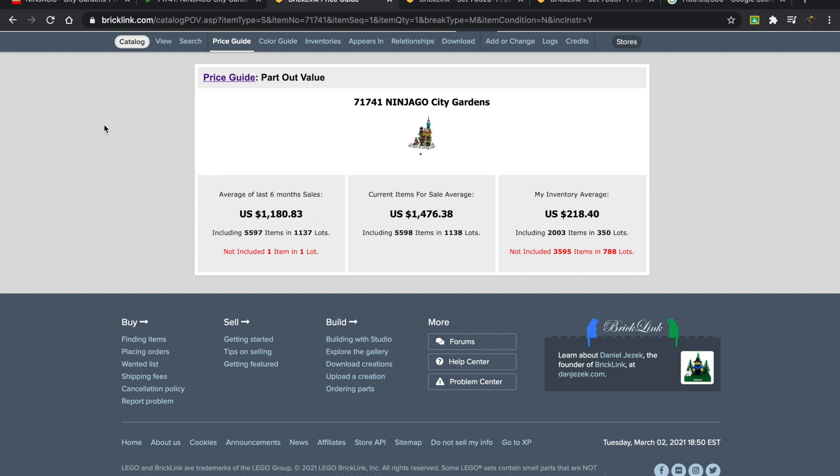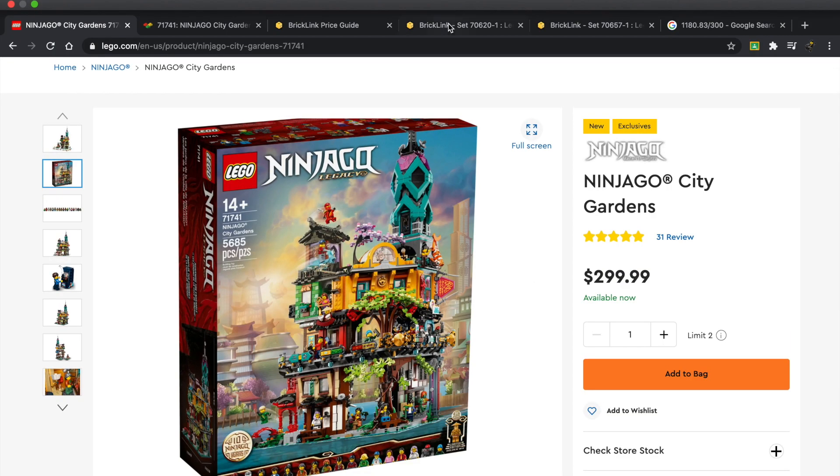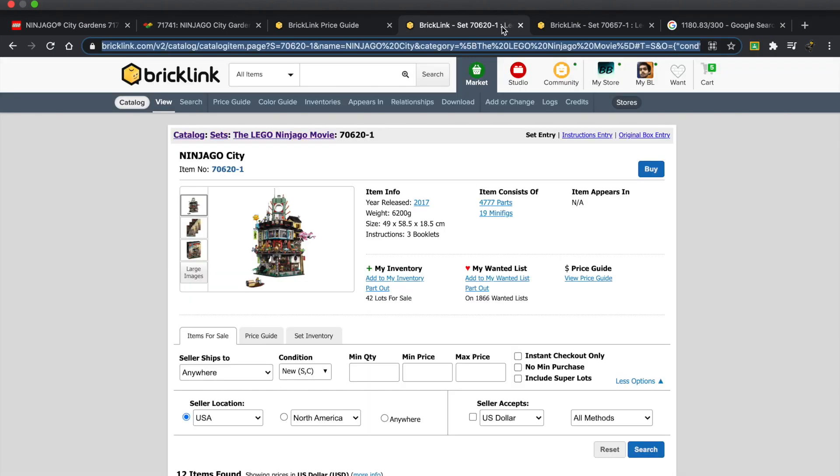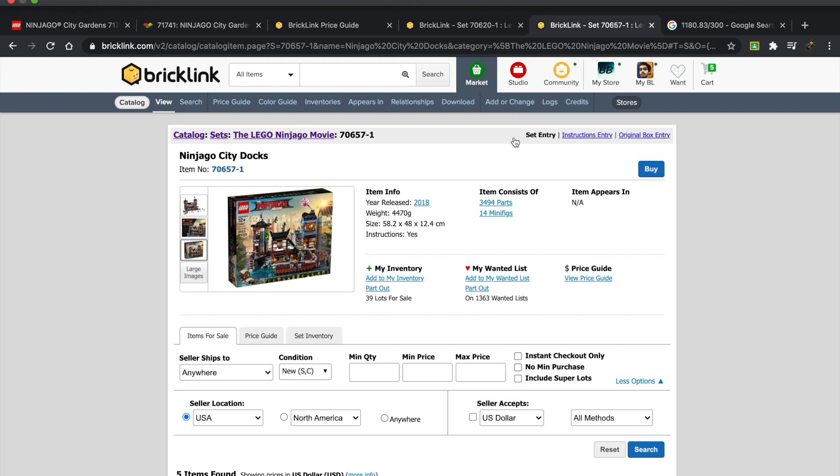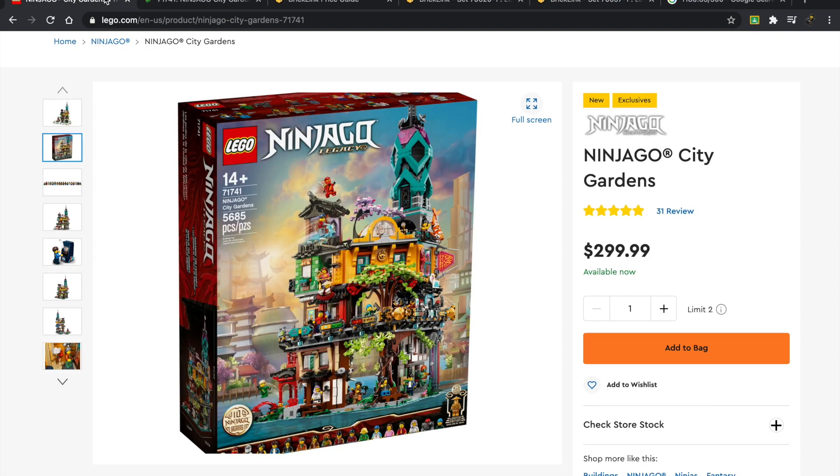That really wraps up this video. Let me know if any of you guys have invested in the other two Ninjago sets—the Ninjago City and the City Docks—or if you parted them out. Let me know if you had a good or bad experience. I'm sure the commenters would love to hear. Thank you guys so much again, and I look forward to seeing you very soon.